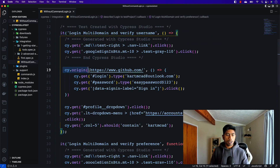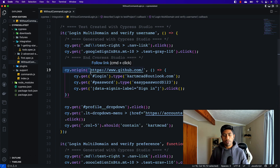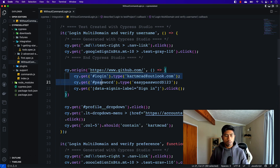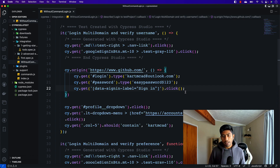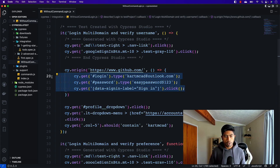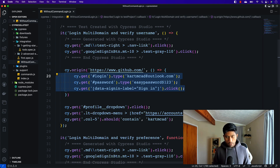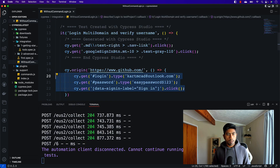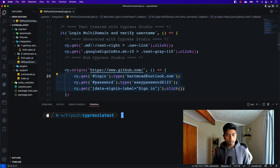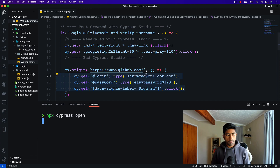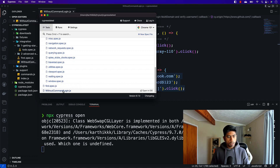The most important thing to note here is cy.origin itself — this is the one responsible for performing the cross-domain operation. Let's quickly run this test. I'll open a terminal and run 'npx cypress open', then choose the 'without-command-login.js' file.